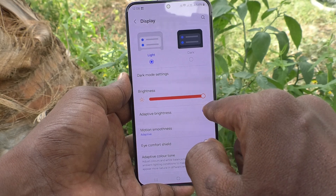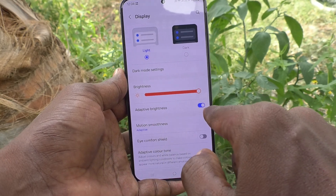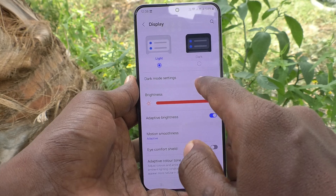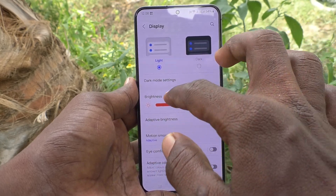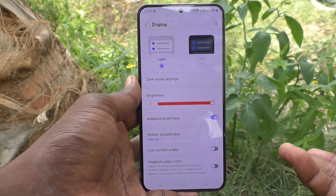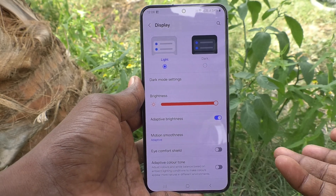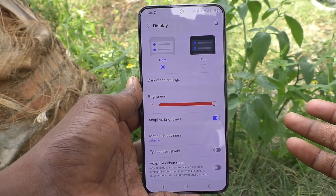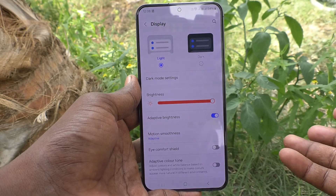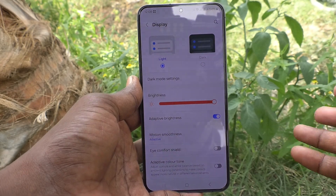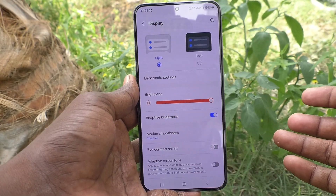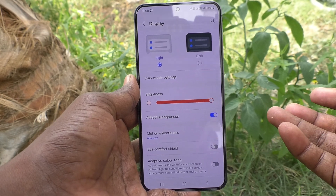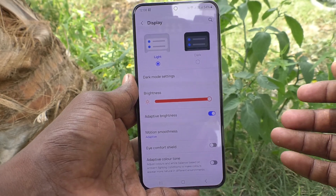Brightness is set to maximum and adaptive brightness is turned on. Adaptive brightness means your phone will adjust brightness automatically based on outside conditions. If the outside light is low, then brightness will also be low. If outside light is more, then brightness will be more.